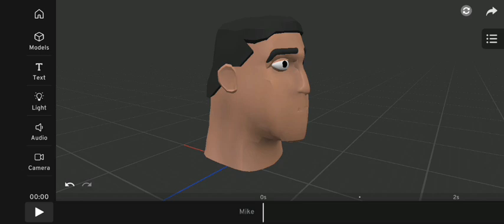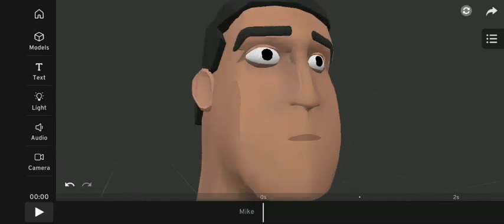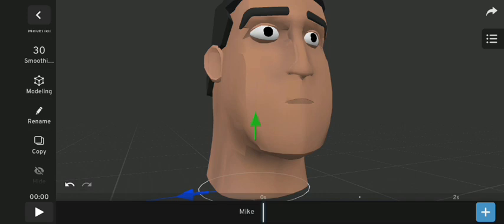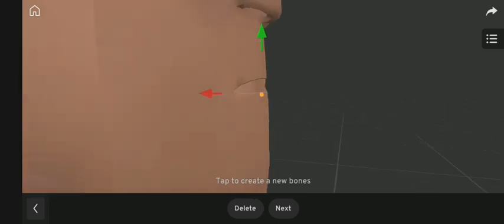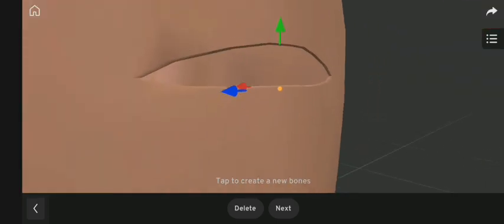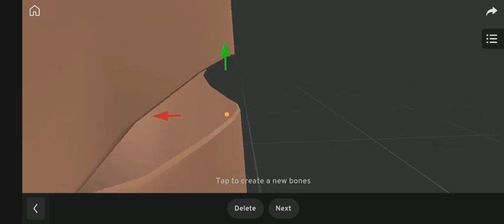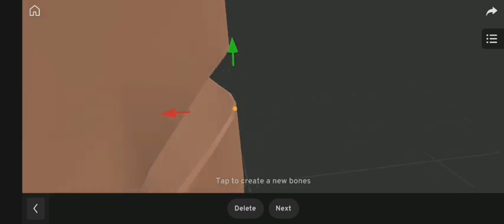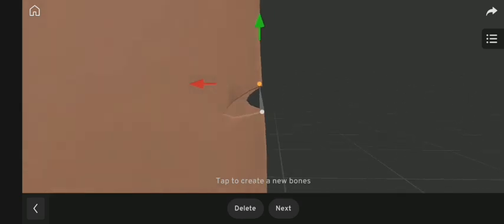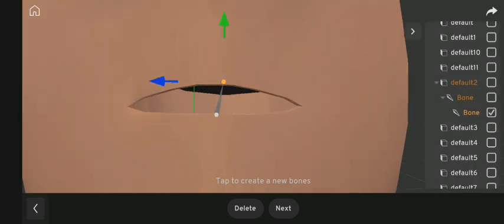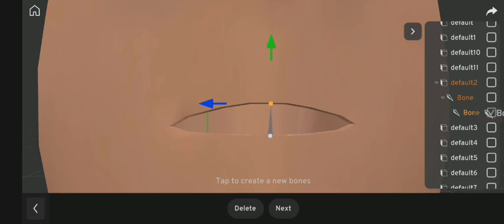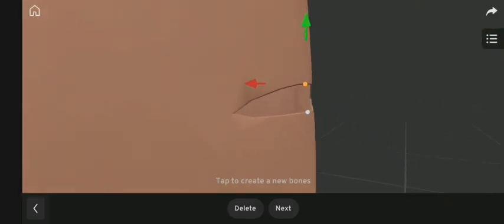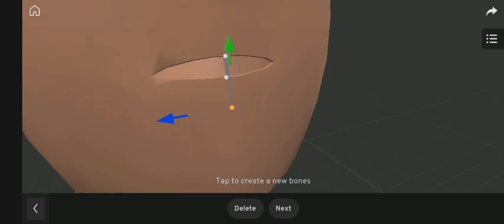I'm going to show you how to rig the mouth to move and talk. Go to Modeling, click on Rigging, and select Custom Bones. Next, add the bones to the lips. Now if you add a second bone you'll notice the bones are combined — to separate them, group the bones directly to the head, add the other bones, and repeat.